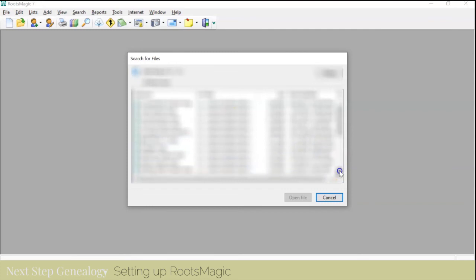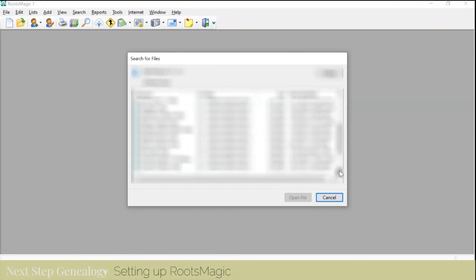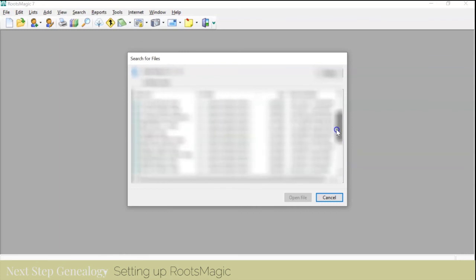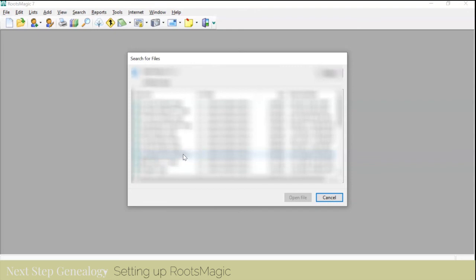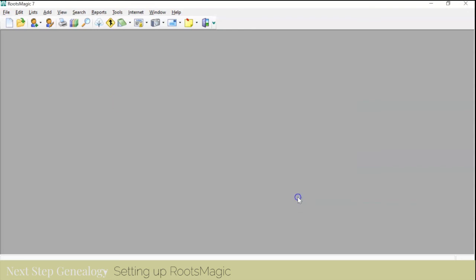So I have identified the one that I want to open. It tells me the last time that I modified it and that looks good. So that's the one that I'm going to open.